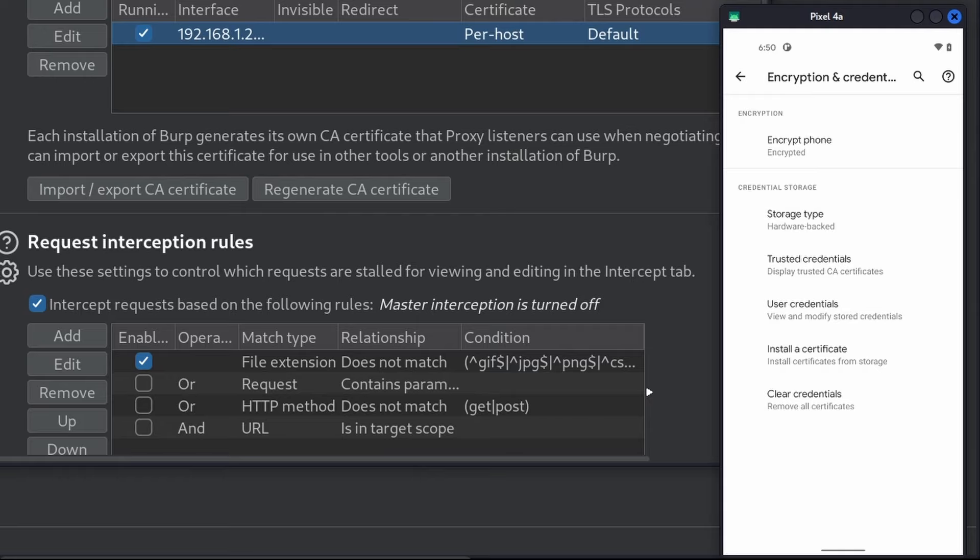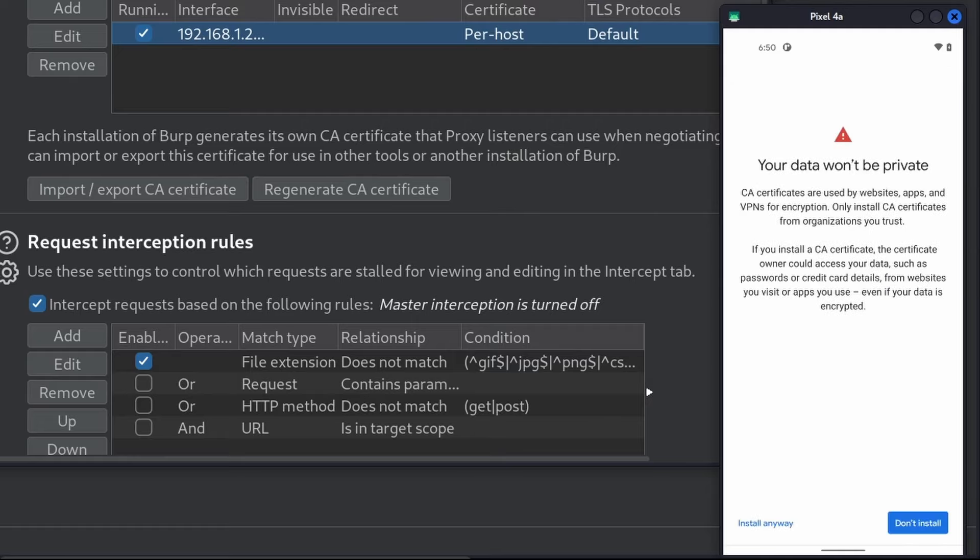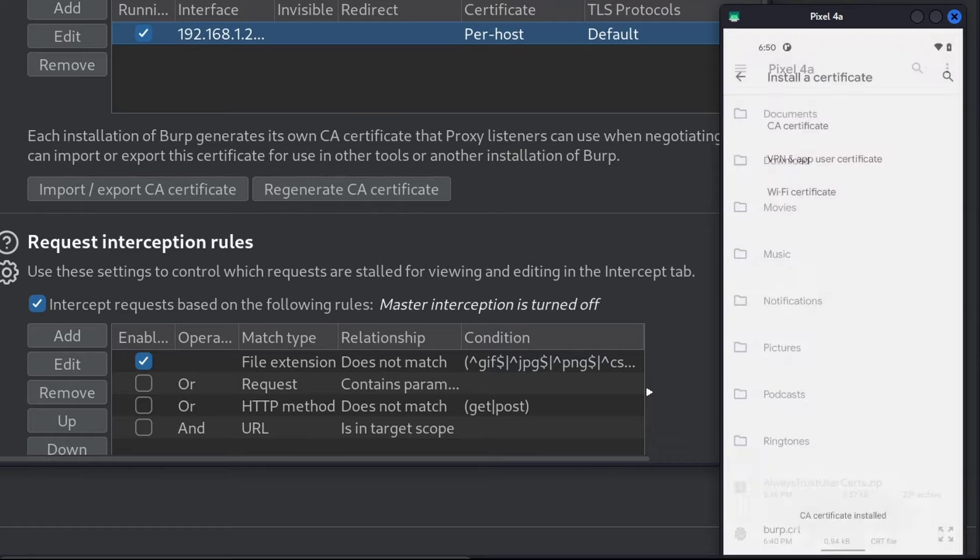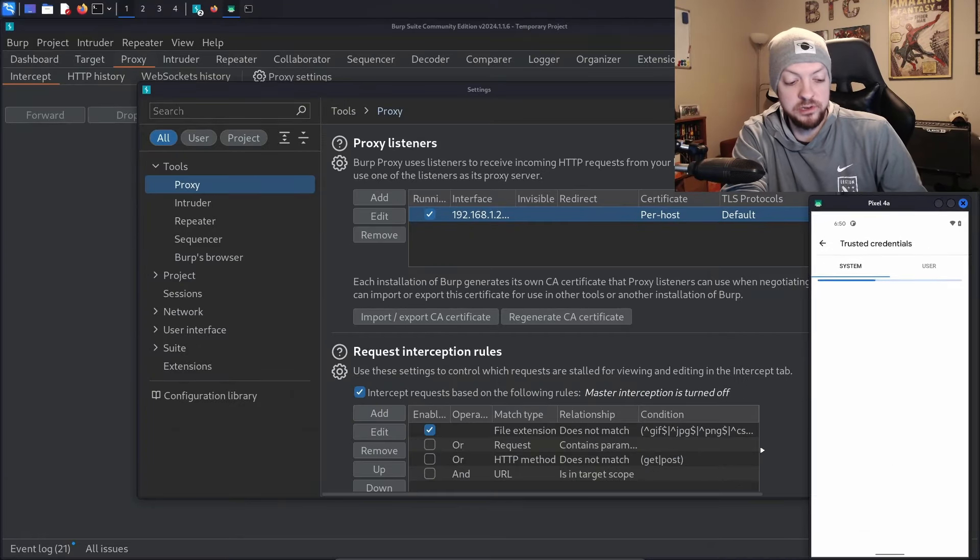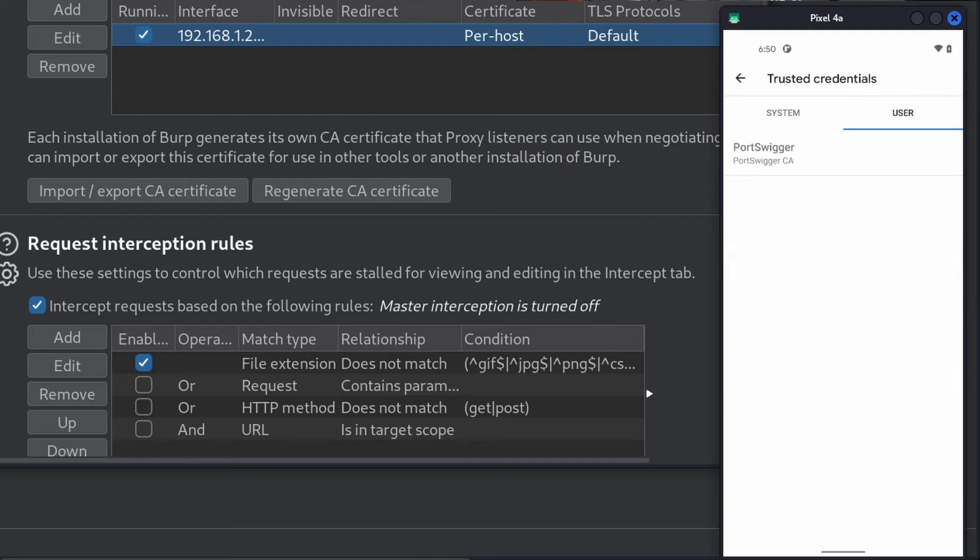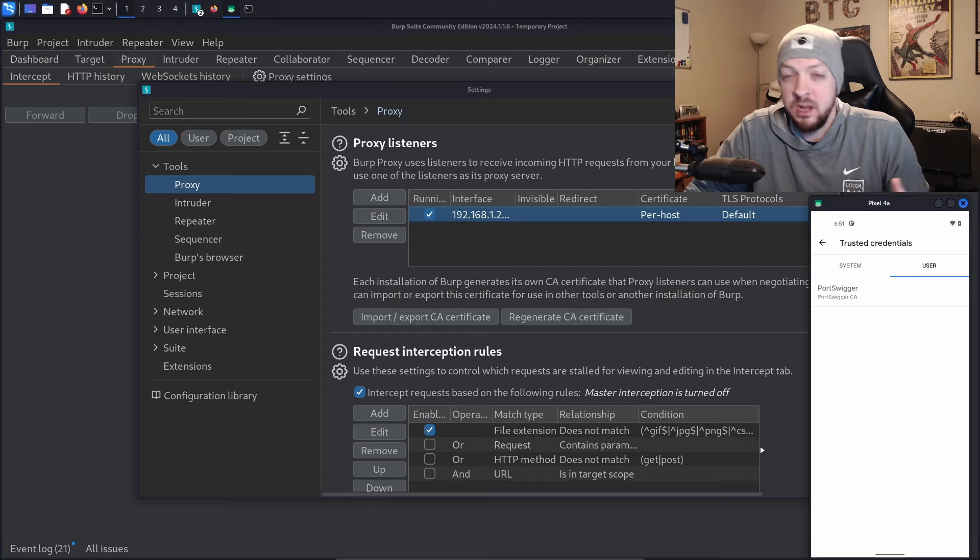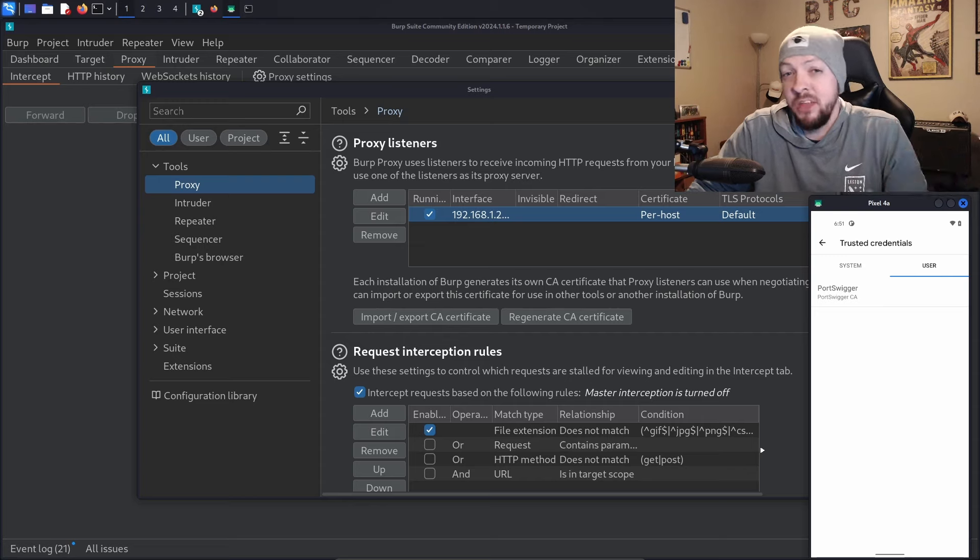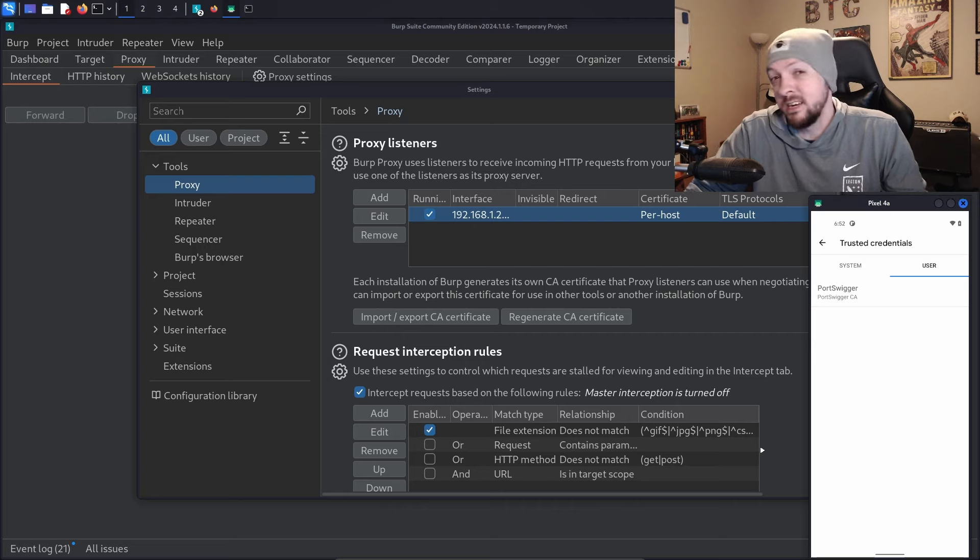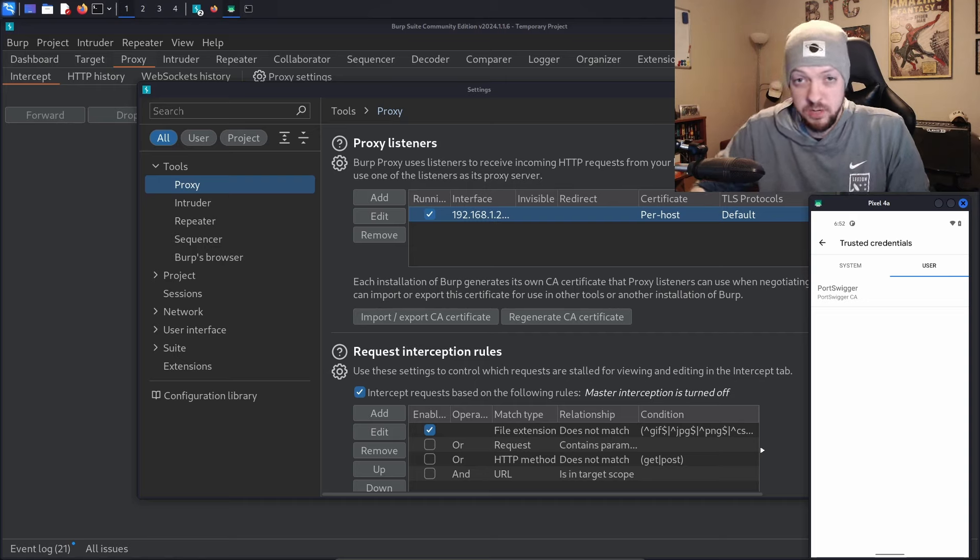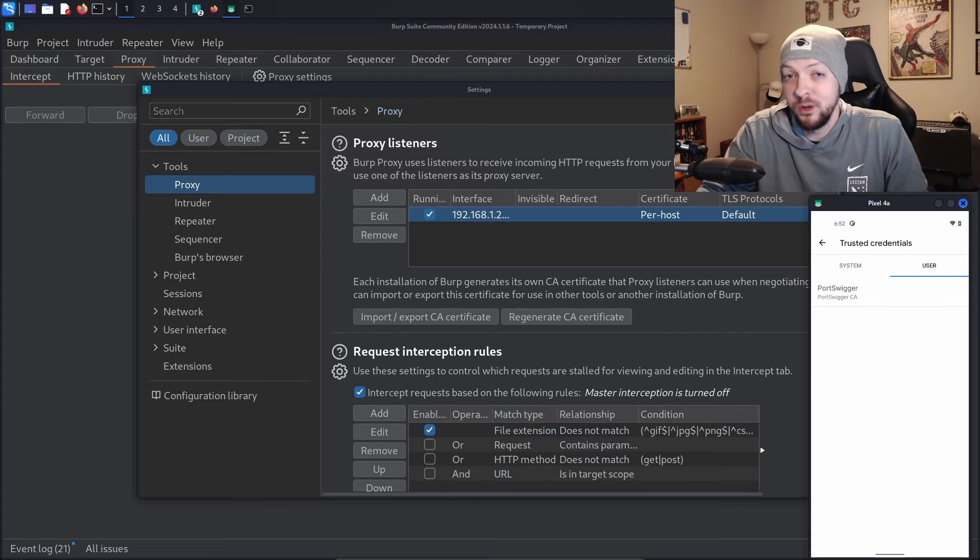Once we have our .crt file pushed to our device, we're going to go to settings under the security menu, under encryption and credentials, and install a certificate. Select CA certificate, install anyway, and scroll through your file system until you find that .crt file you just pushed to your device. Select it and now the CA certificate is installed. If you go back and look at trusted credentials under user, you should see a Port Swigger CA listed. But remember, Android starting with version Nougat no longer accepts user certificates, so having this Port Swigger CA under user credentials doesn't actually do us any good yet. That's where the Magisk module comes in. Now that we have the certificate listed under user certificates, we just need to reboot our Android.